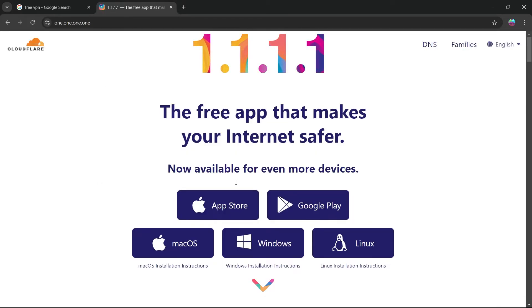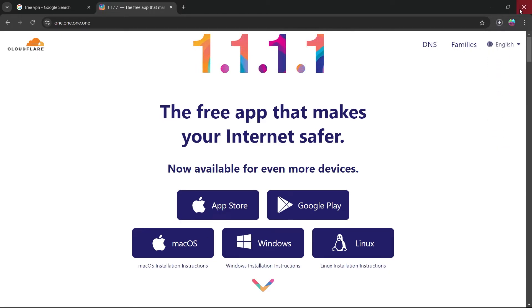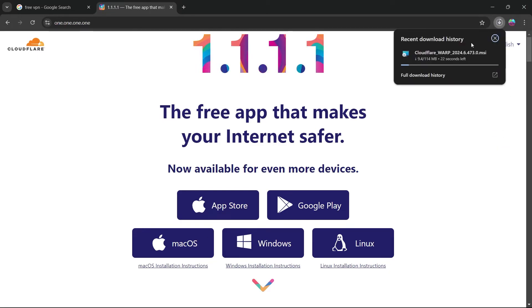You'll be navigating to this page. On this page, select Windows. This will download Cloudflare VPN onto your PC.